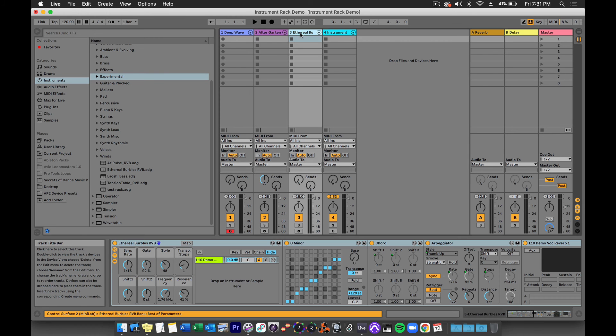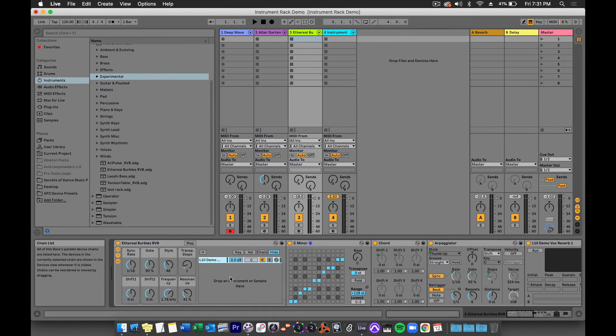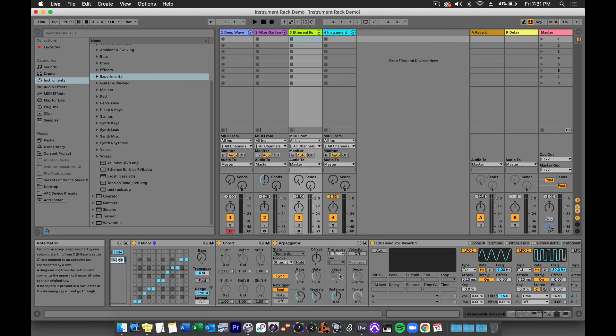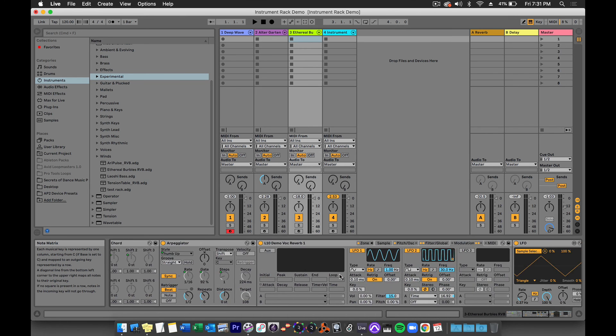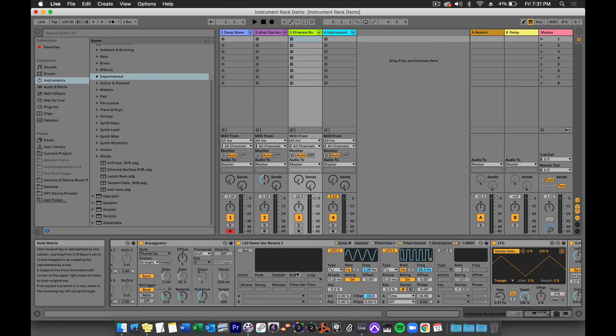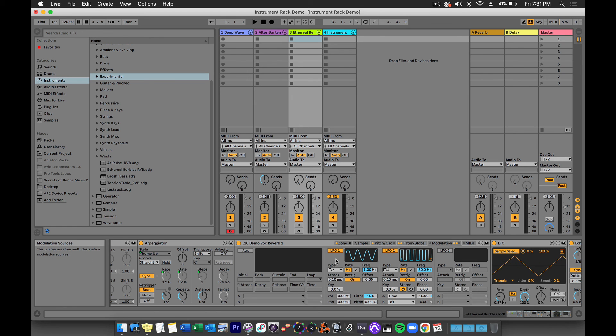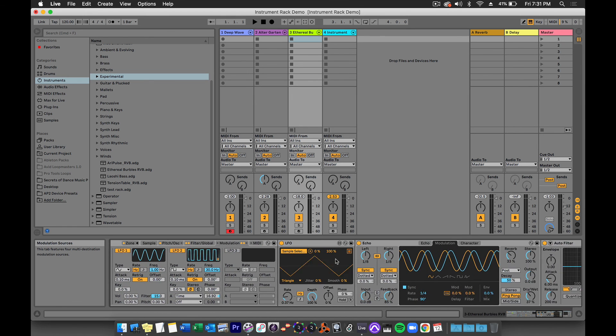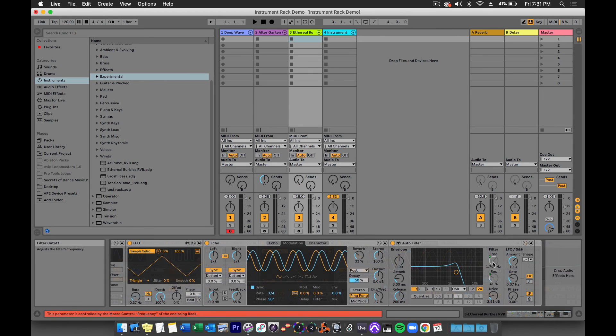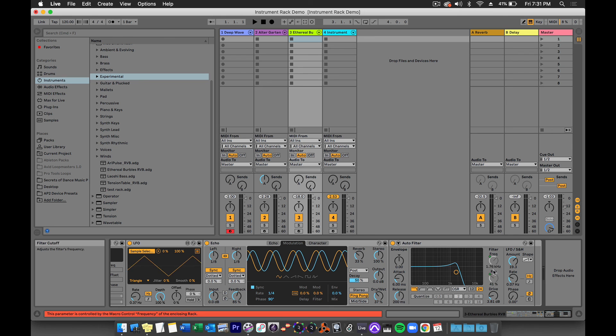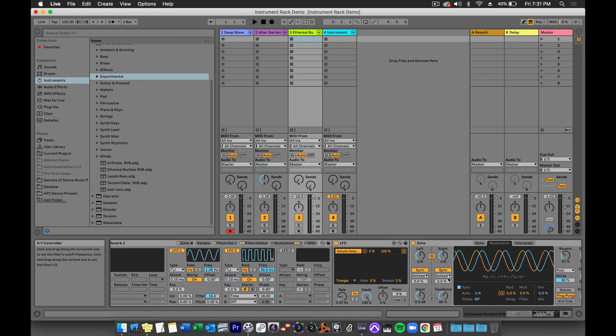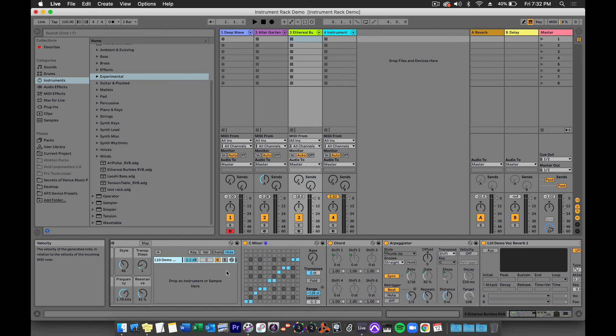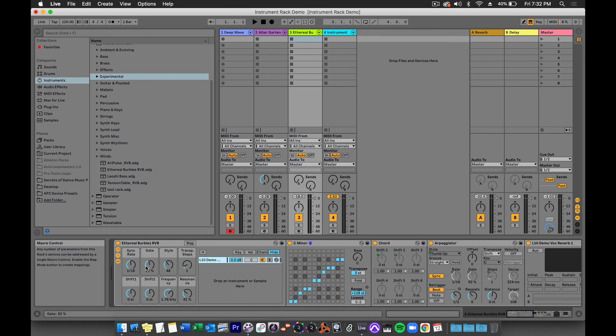Let's take a look at this one, ethereal burbles. In this chain, you can see that there are MIDI effects, then the instrument. This is the Max for Live instrument, poly. And then audio effects. There are audio effects with parameters mapped to macros, and there are MIDI effects with parameters mapped to macros. So you can map both MIDI and audio effects across multiple devices to macros.